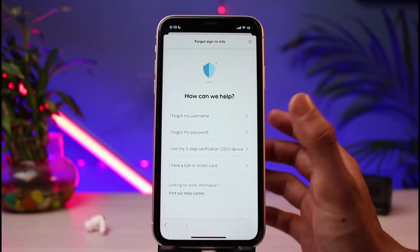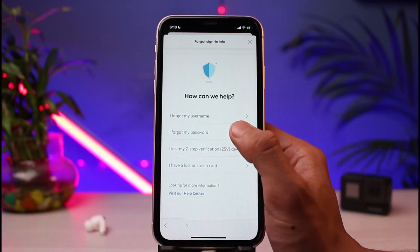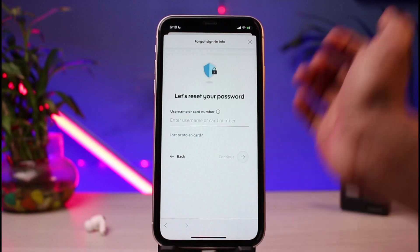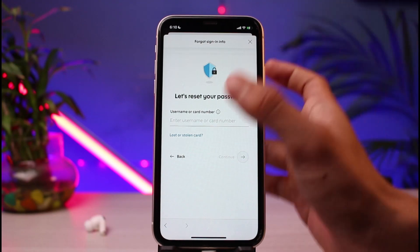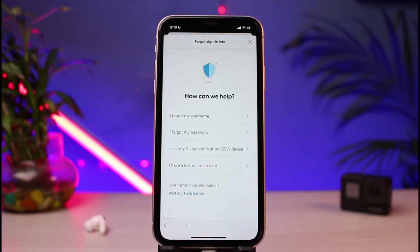If you forgot your password, you can tap on 'I forgot my password.' You can see it says 'Let's reset your password.' You have to enter your card number or your username in order to reset your password.